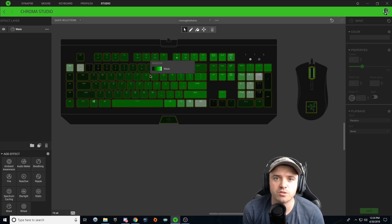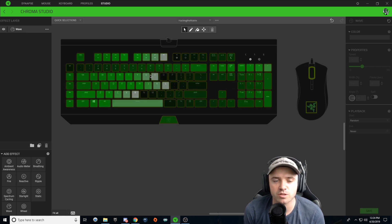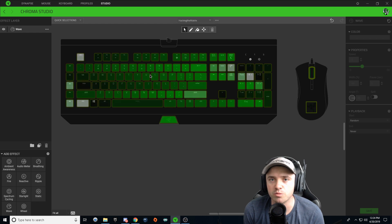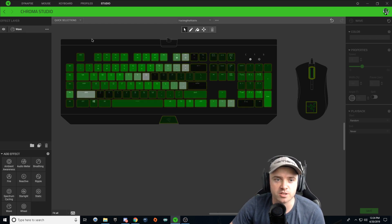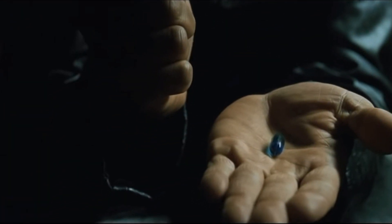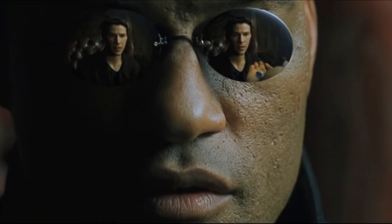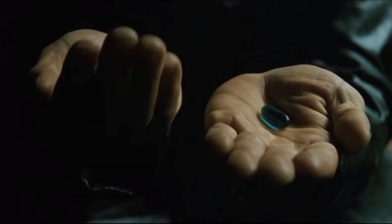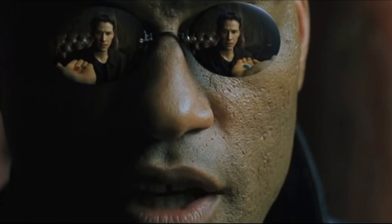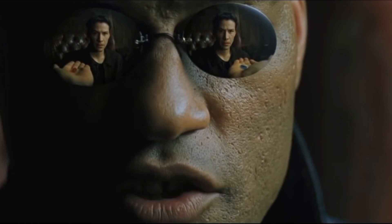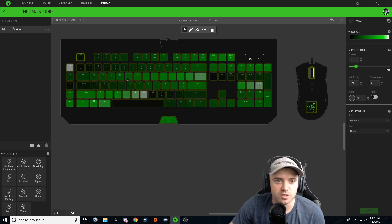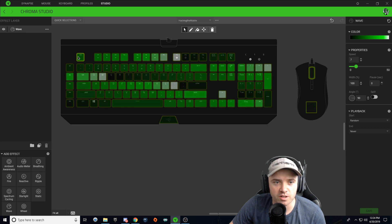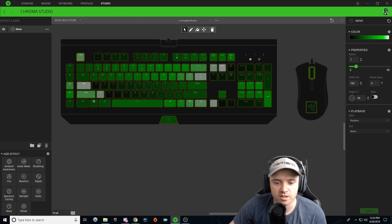Now the Hacking the Matrix design on the keyboard also has like a red pill, blue pill aspect to it as well. After this, there is no turning back. You take the blue pill, the story ends, you wake up in your bed and believe whatever you want to believe. You take the red pill, you stay in Wonderland and I show you how deep the rabbit hole goes.